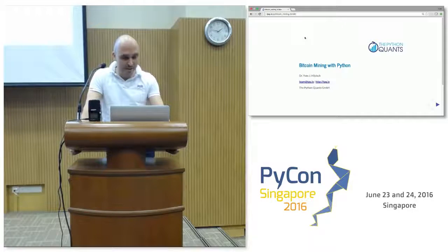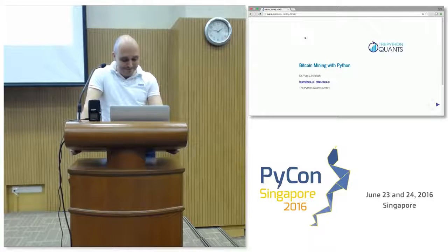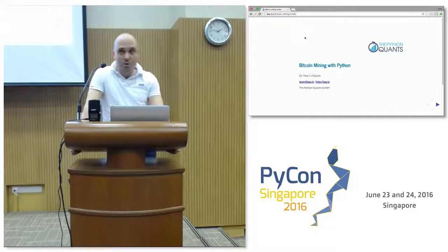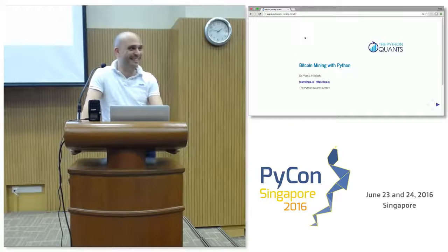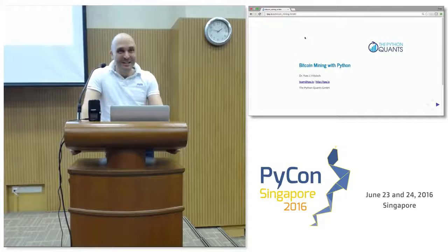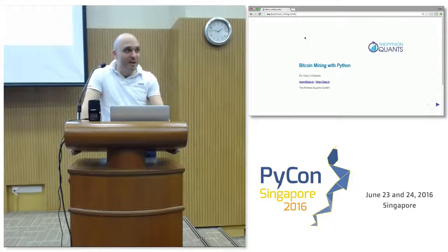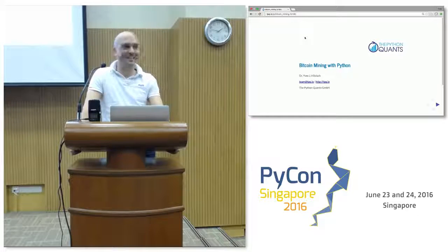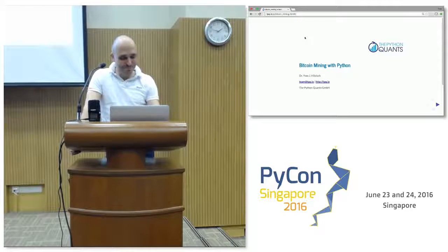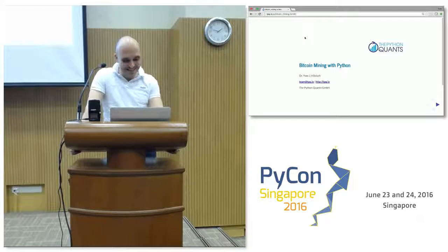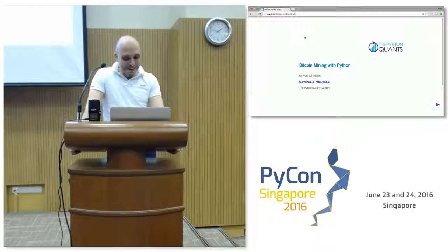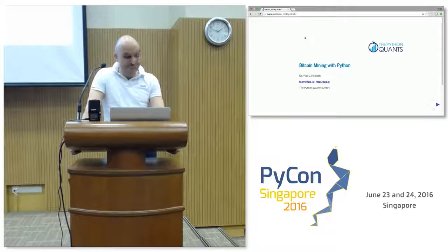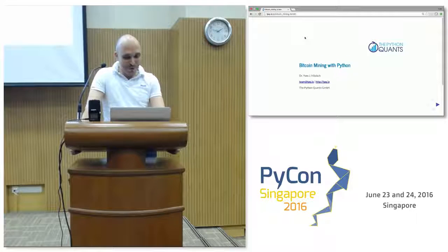Well, completely unplanned, but one of my favorite talks actually. Who of you knows what Bitcoin is? Who knows how Bitcoin mining works? Few and less actually. So maybe there's a part in the audience that's kind of a target for this talk.